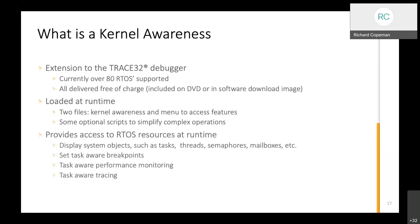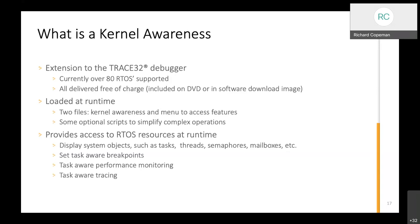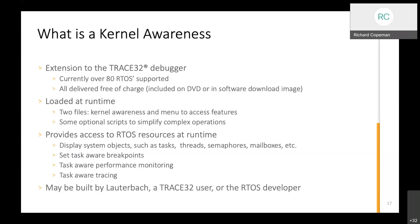The kernel awareness provides access to RTOS resources at runtime. It'll display system objects: tasks, threads, semaphores, mailboxes, mutex, whatever the operating system provides. There'll be a window that shows you a view of all of those internal level objects. You can set task-aware breakpoints, which is useful if you're debugging a shared library or shared code where you want to break when a particular thread is executing that code but not if other threads are calling into it. We can do some task-aware performance monitoring either through the standard JTAG debug interface or if you want much more accurate timing we can use the off-chip or on-chip trace information generated by the processor core. The awareness may be built by us, by one of our customers, or by the RTOS developer. Somebody will build it and provide it to the people using the OS.